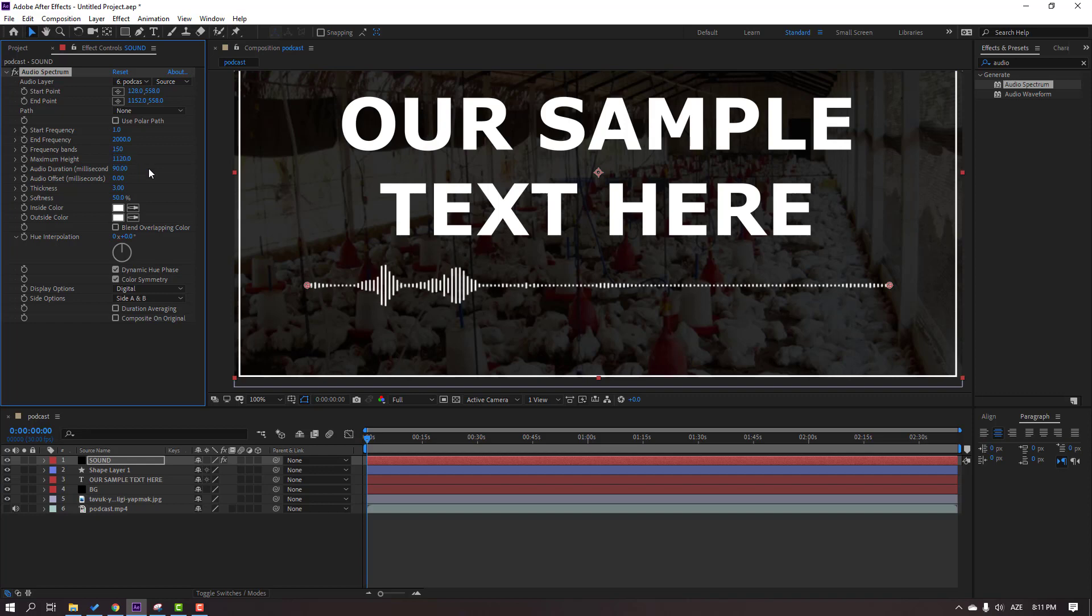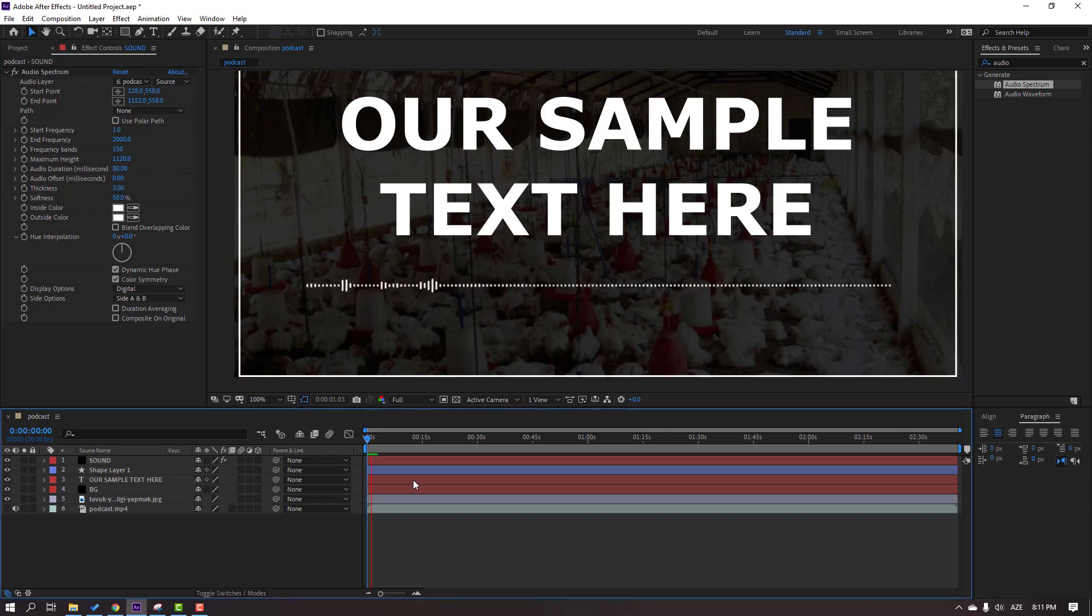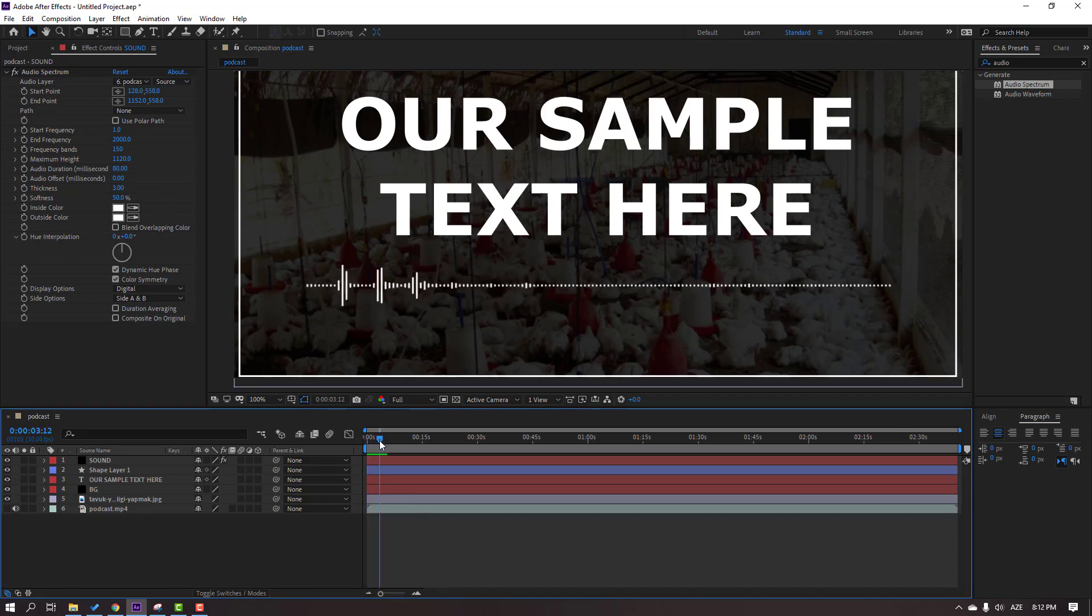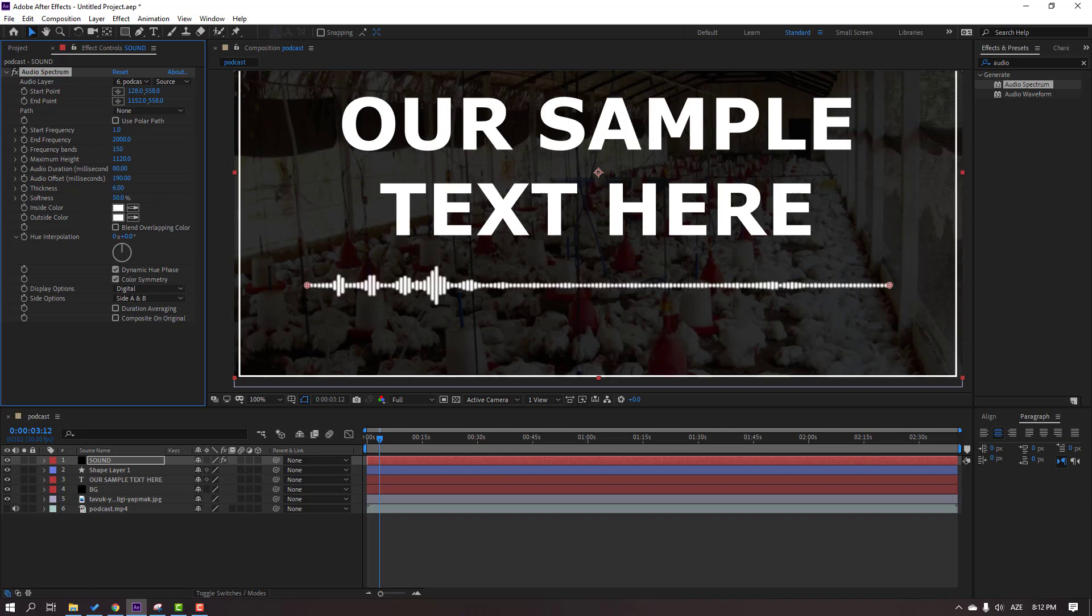And audio duration, 30 or 80, let's see. Okay. And audio offset, 190. And thickness, change to 5 or 6. Let's change to 5, okay.